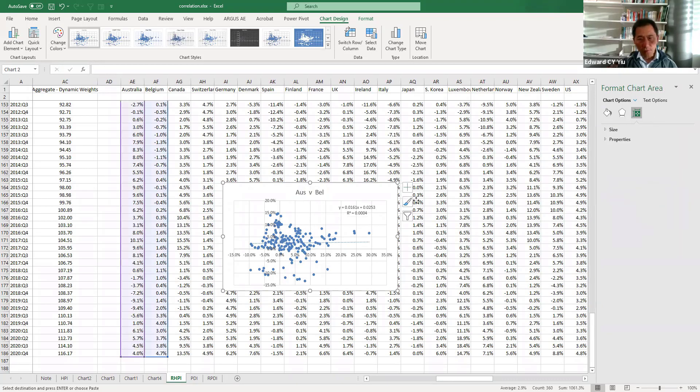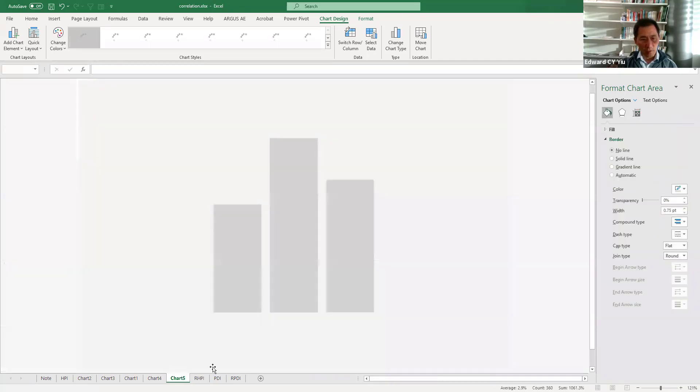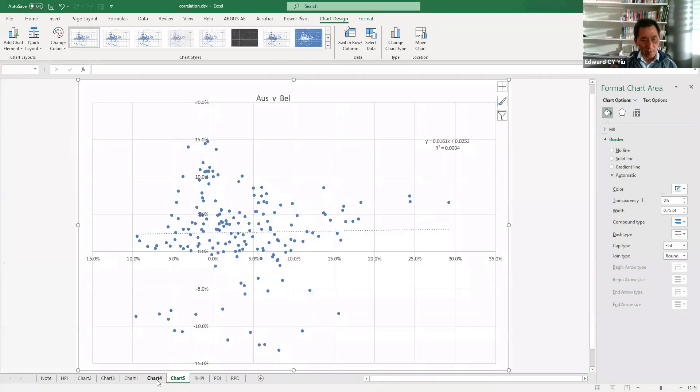Then, we can move this chart to a new chart. And let me show you some of my previous preparation.